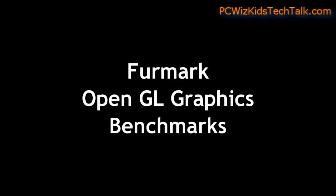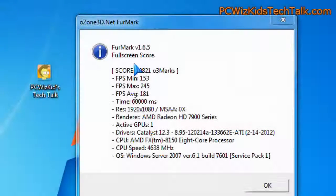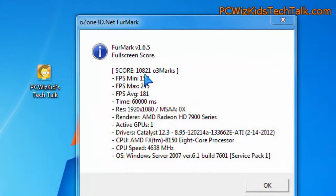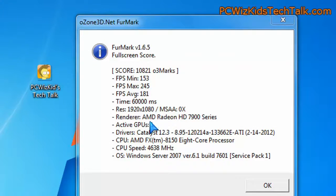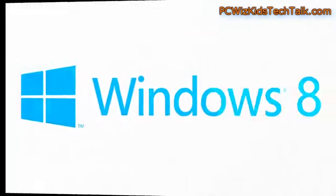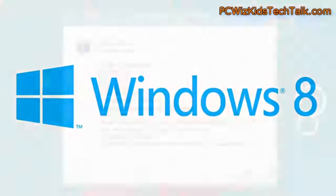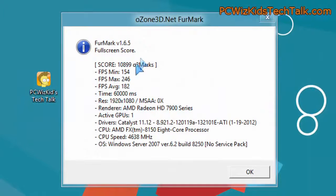We're looking at FurMark for the OpenGL graphics benchmarks. You can see here in Windows 7, 100821 is the score. Not bad at all. When we look at Windows 8, same FurMark benchmark, it was a little bit higher.